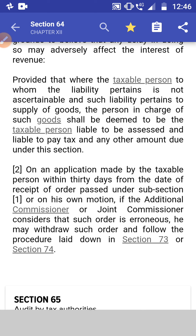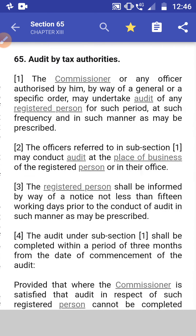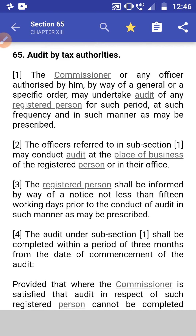Subsection 2: On an application made by the taxable person within 30 days of receipt of an order under subsection 1, or on his own motion, if the Additional Commissioner or Joint Commissioner considers that such an order is erroneous, he may withdraw such an order and follow the procedure laid down under sections 73 and 74.